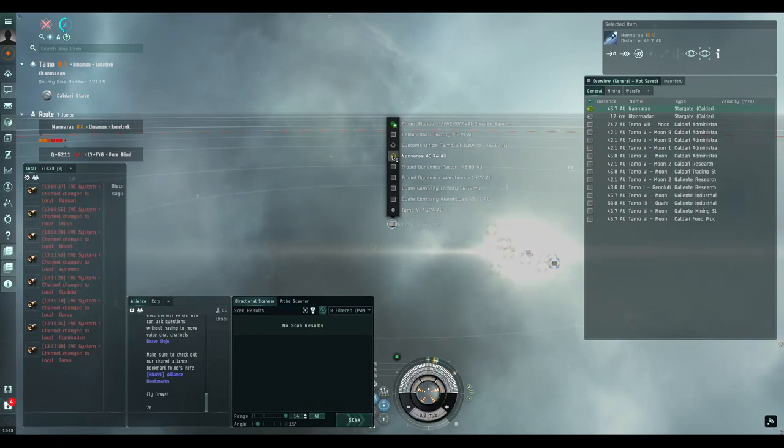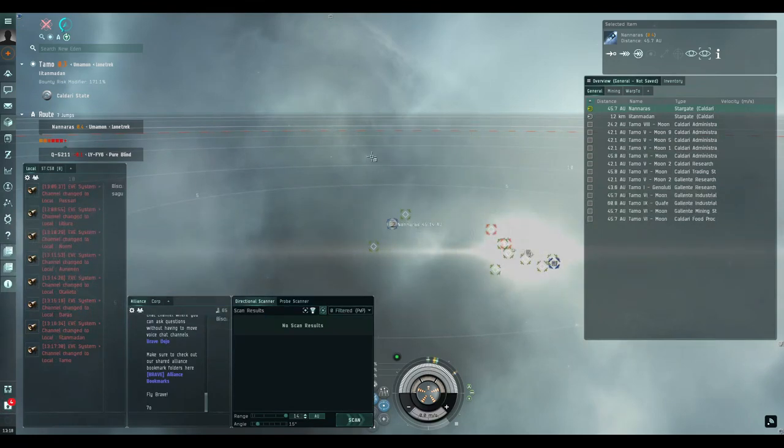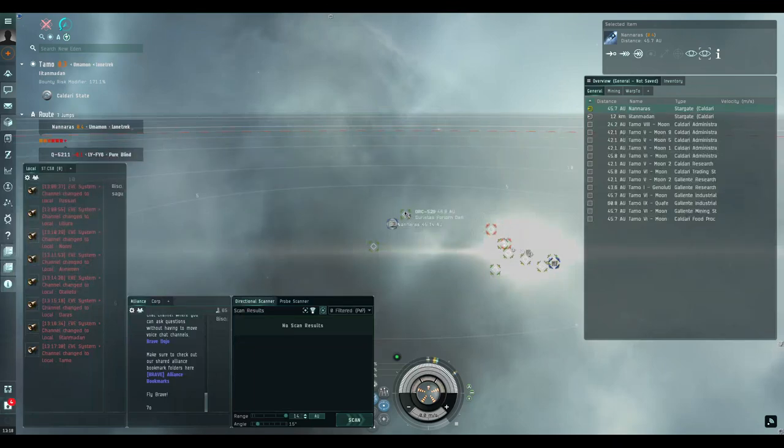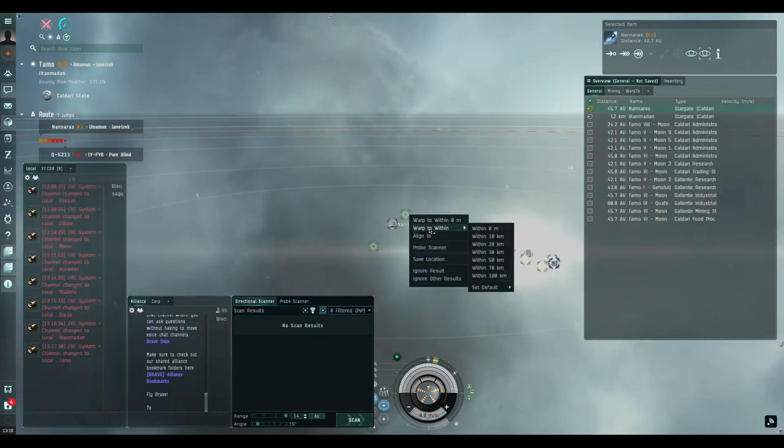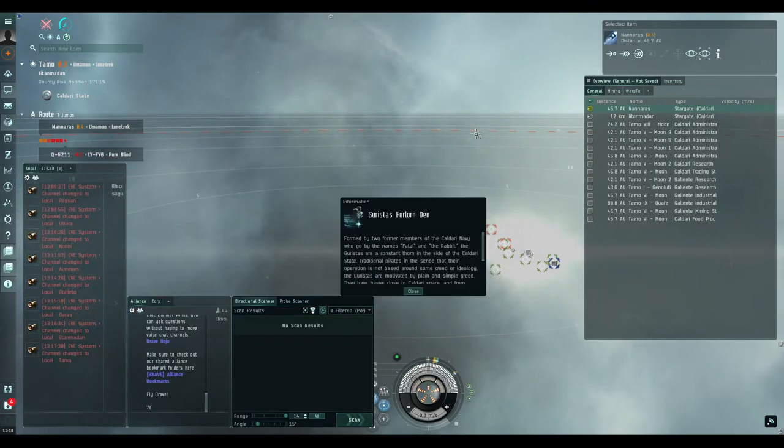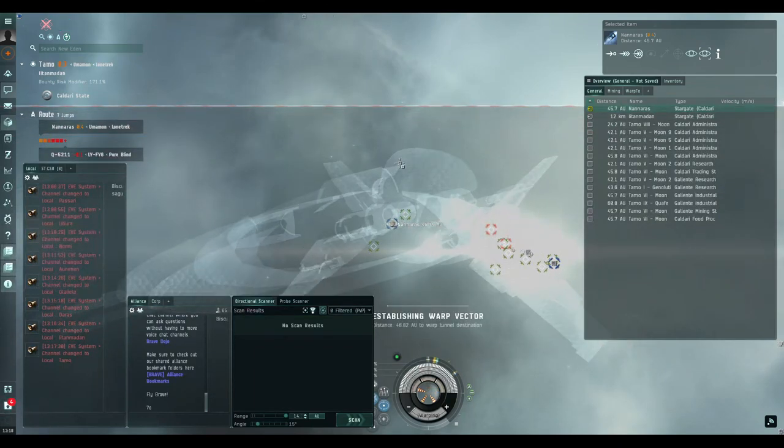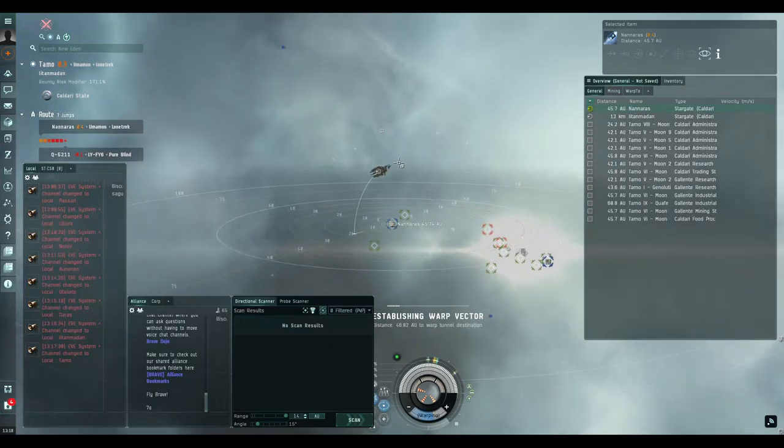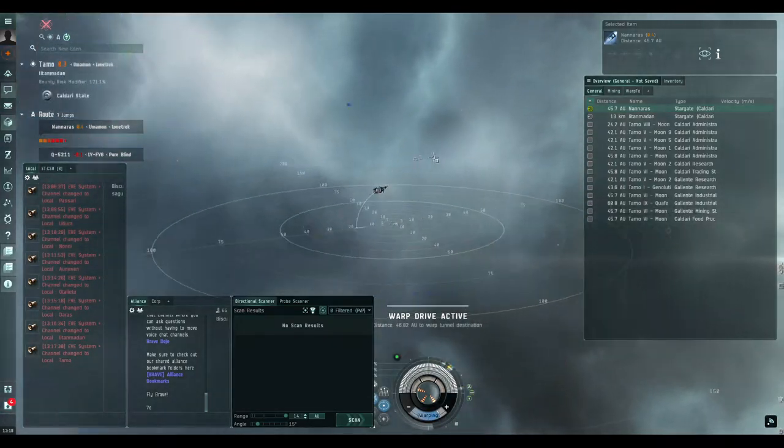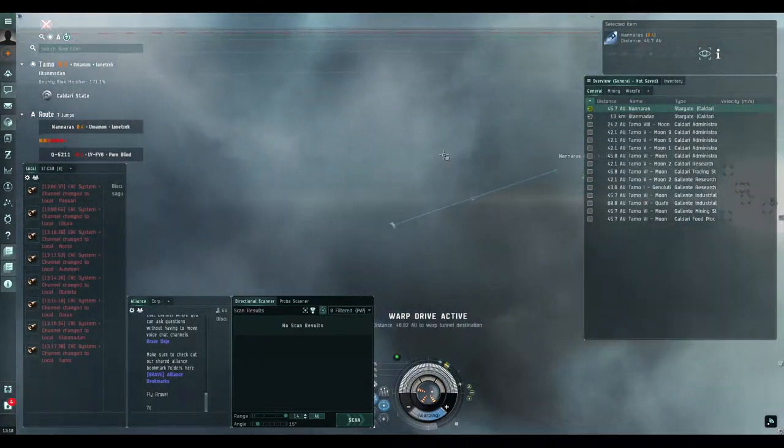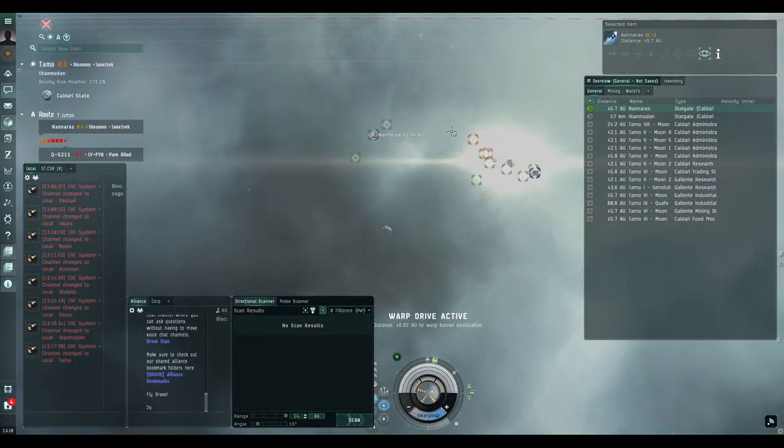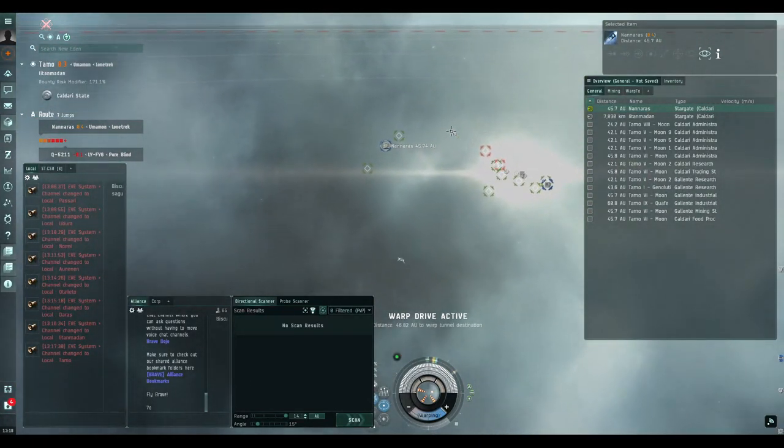I'm going 45.74 AU, and that is 46.8. So right click, warp to 100, ignore the message, and whoosh, let's go.